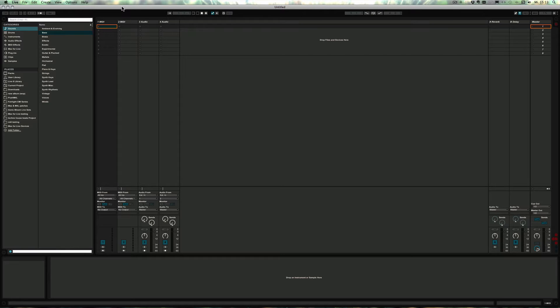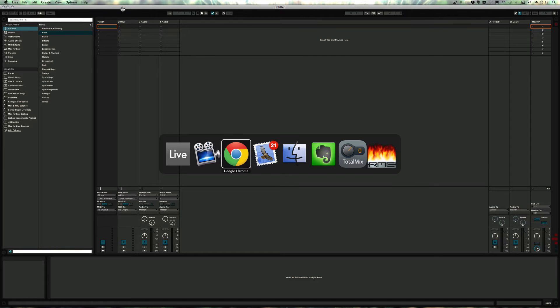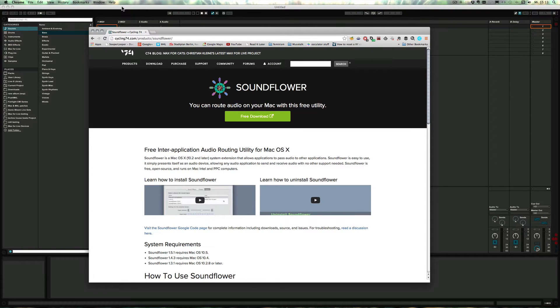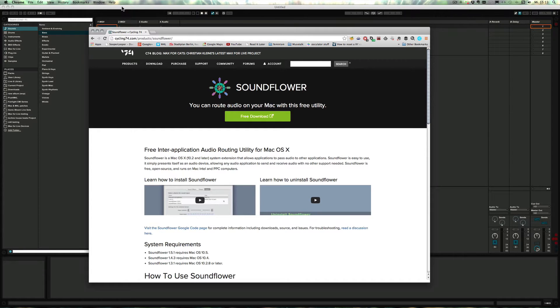And how we're going to do that is with the help of SoundFlower, which is something that was developed by Cycling74. It basically just is a little app that runs in the background that allows you to route audio from one app into the next.